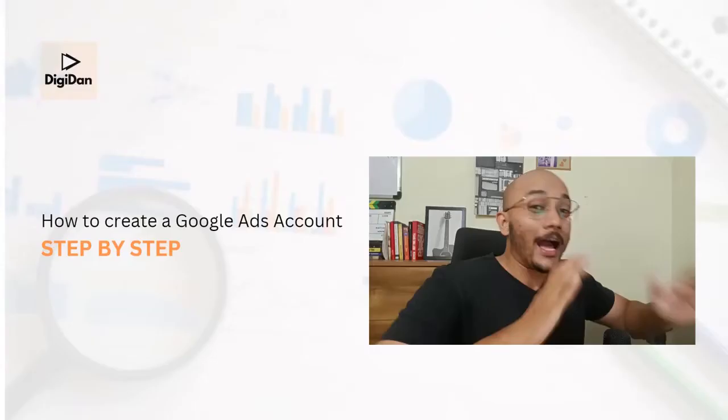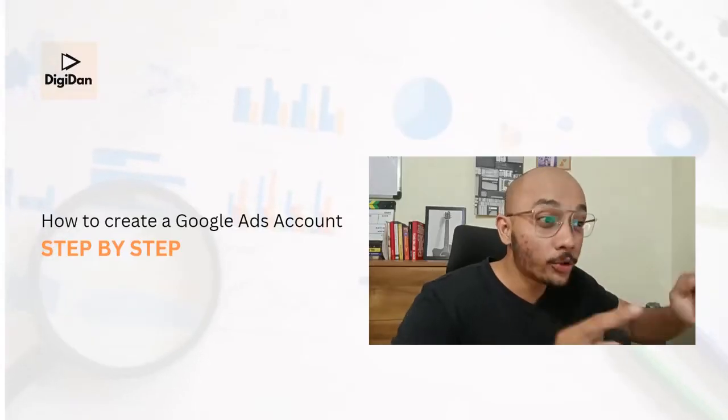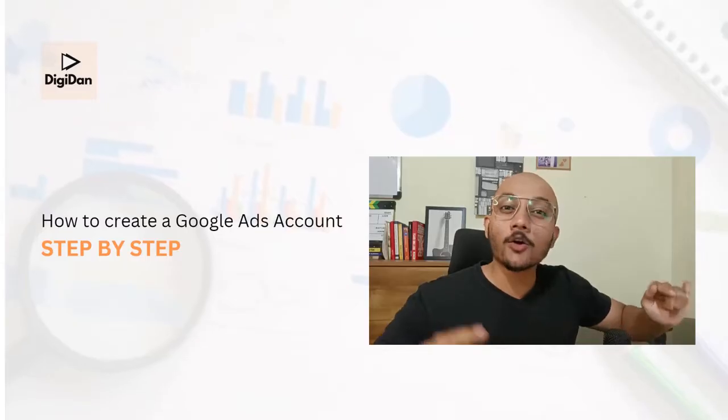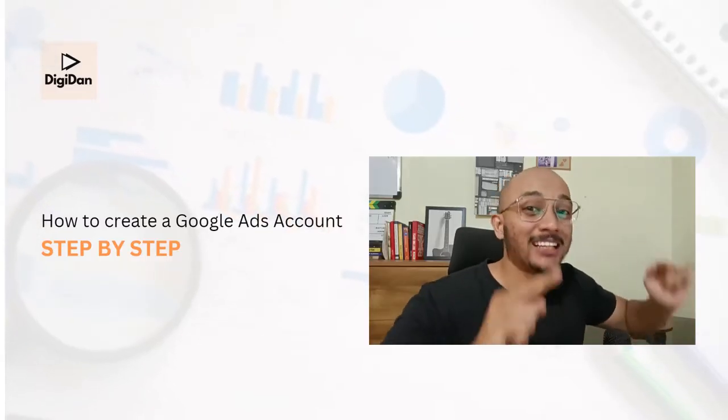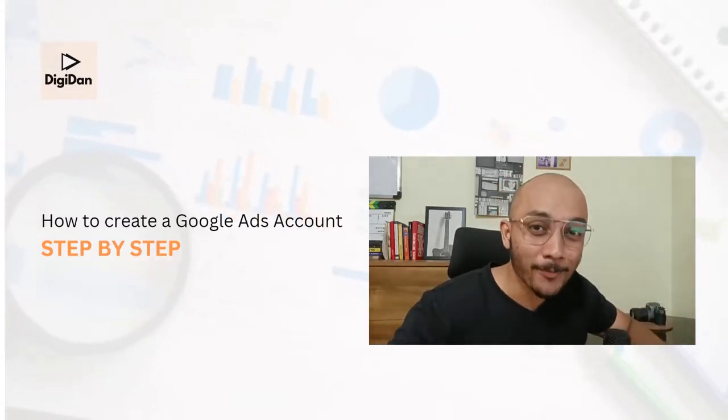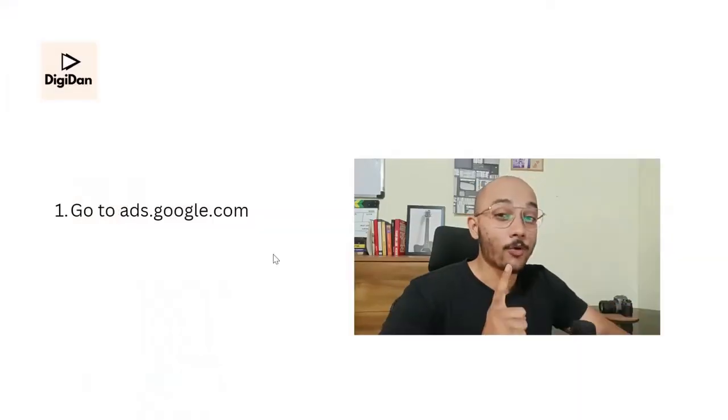Hi everyone, this is Digitan here. This is the first video of my free Google Ads playlist for business owners and digital marketers. And I'm going to show you how to create a Google Ads account step by step. And as a bonus, I'm going to show you how to earn 60,000 rupees worth of free ad right now.